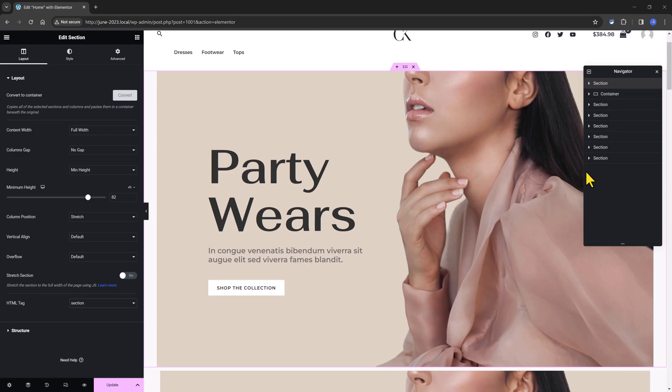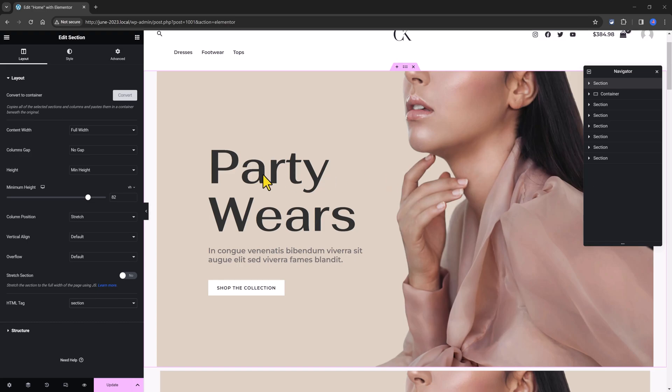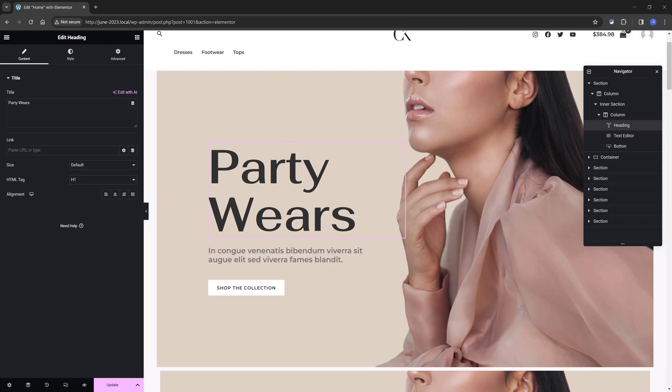Each section should be identified typically by including a heading h1 to h6 element as a child of the section element. For instance, this title should be a HTML tag as a h1 of this page.